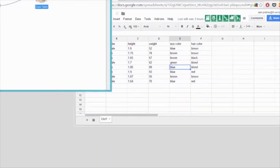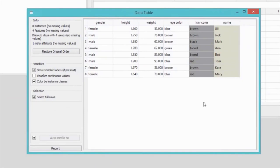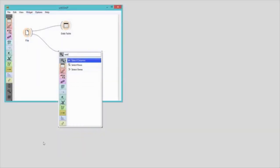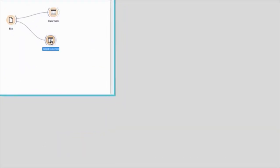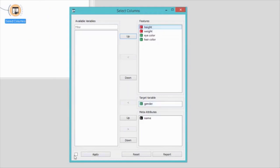Let us first view the data in a data table. Orange correctly assumed the first column with names contains our meta-attributes, but it incorrectly made the hair color our class variable. Maybe I should have gender as the last column in the table. Let us fix this in Orange. We can rearrange the data with select columns widget. We'll put hair color attribute into features, and gender in target variable box.